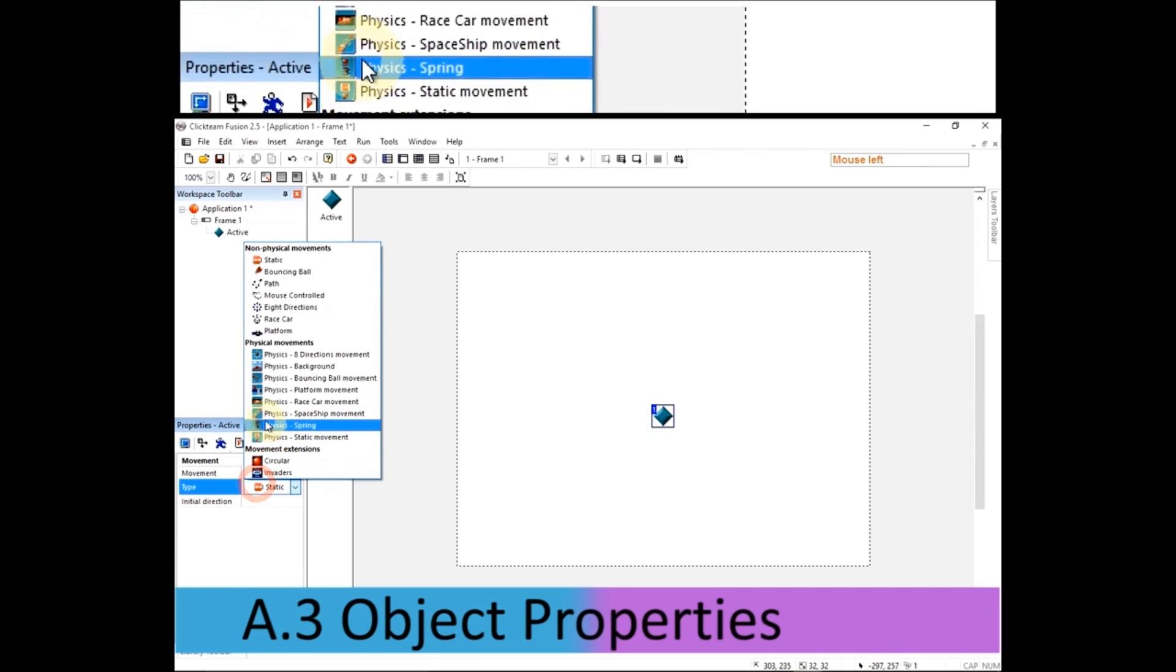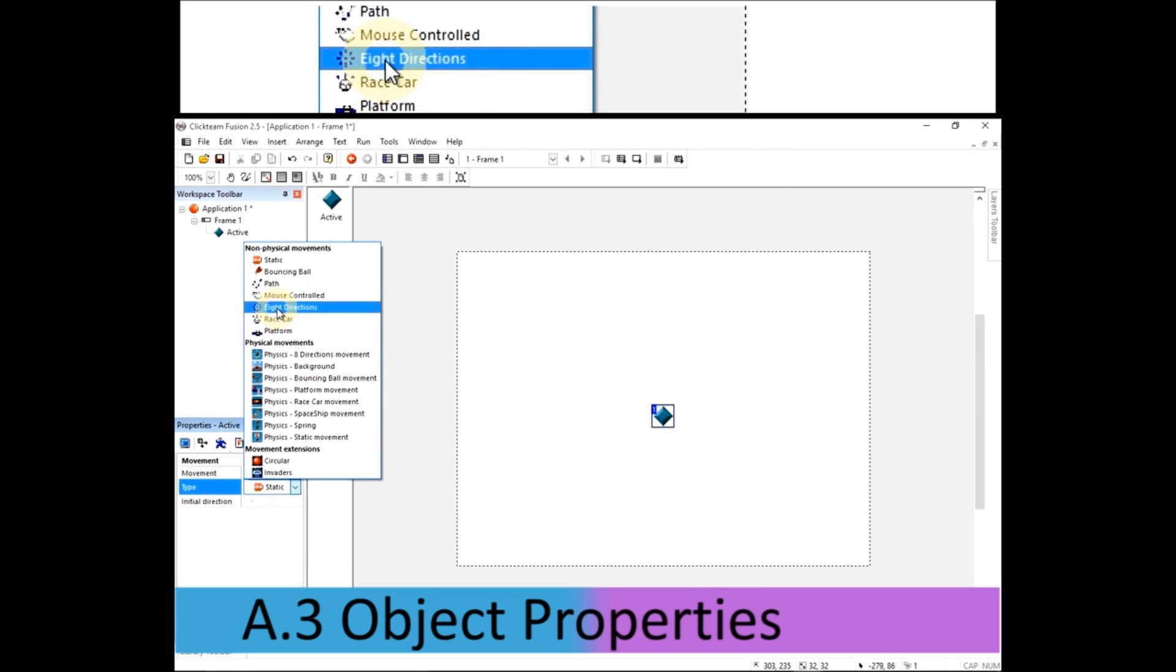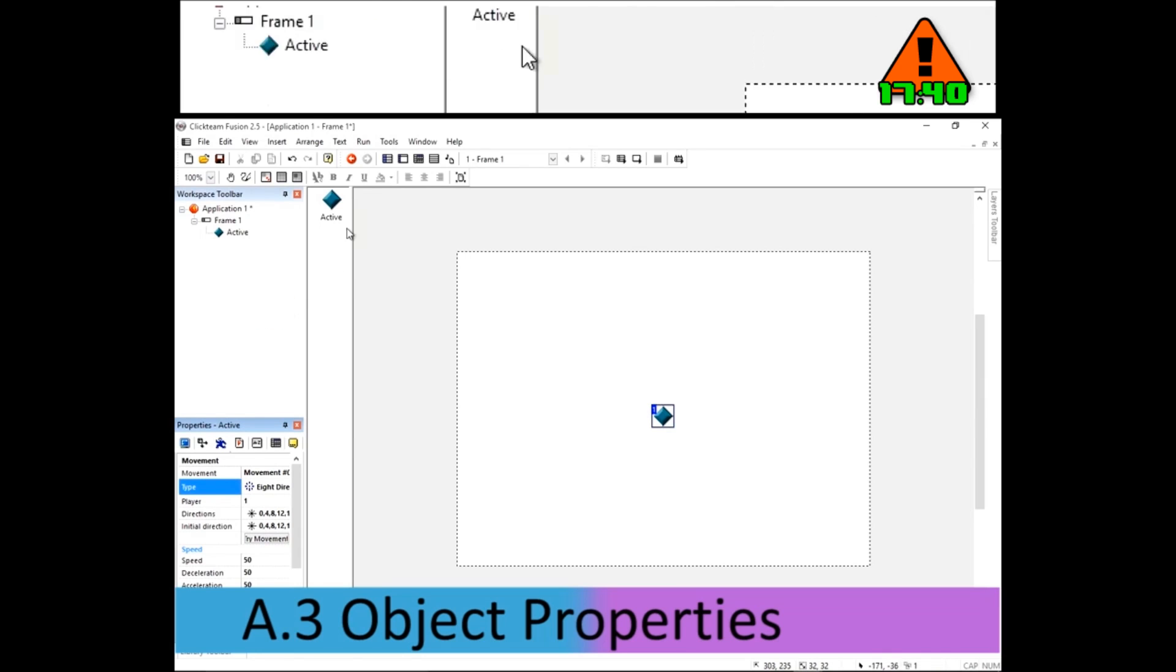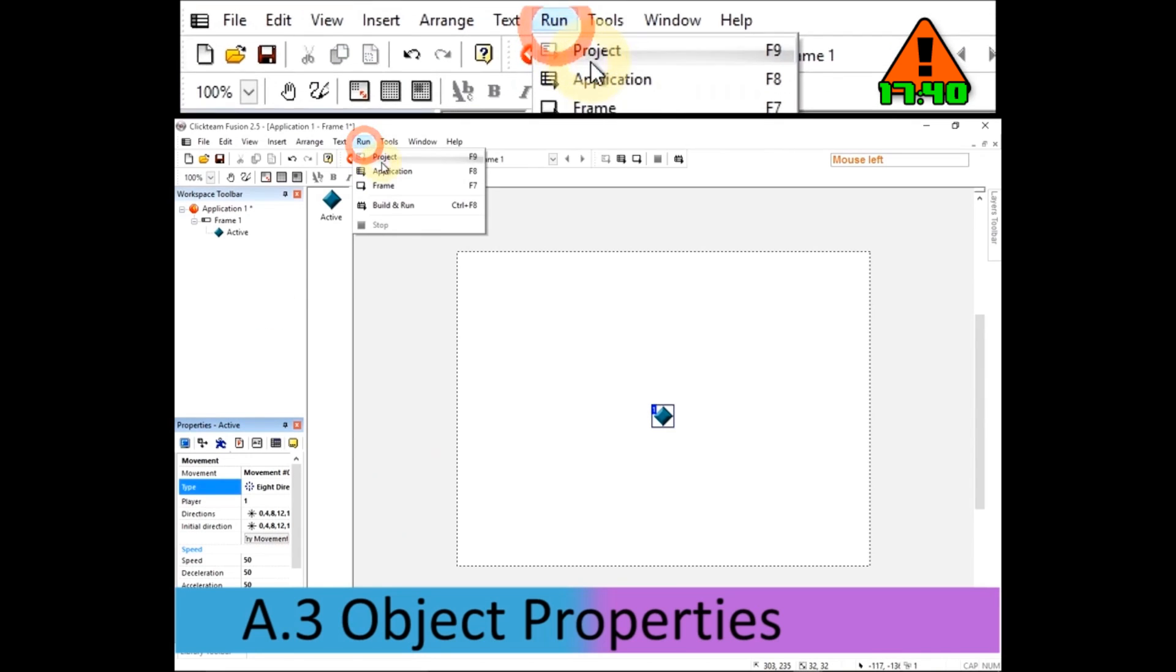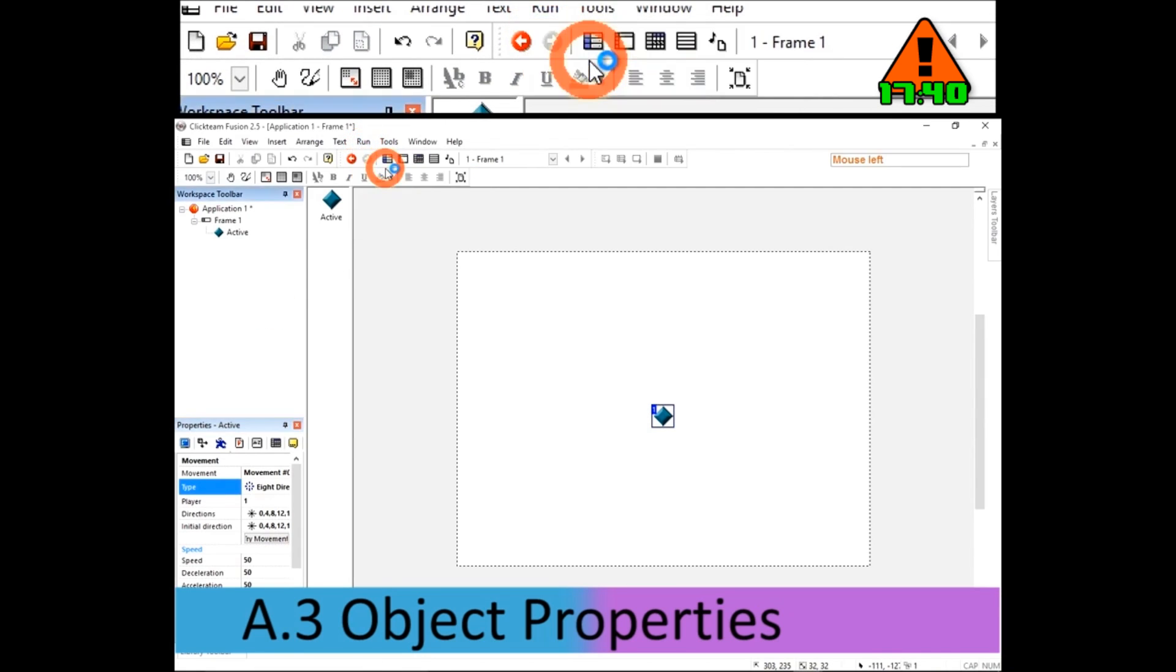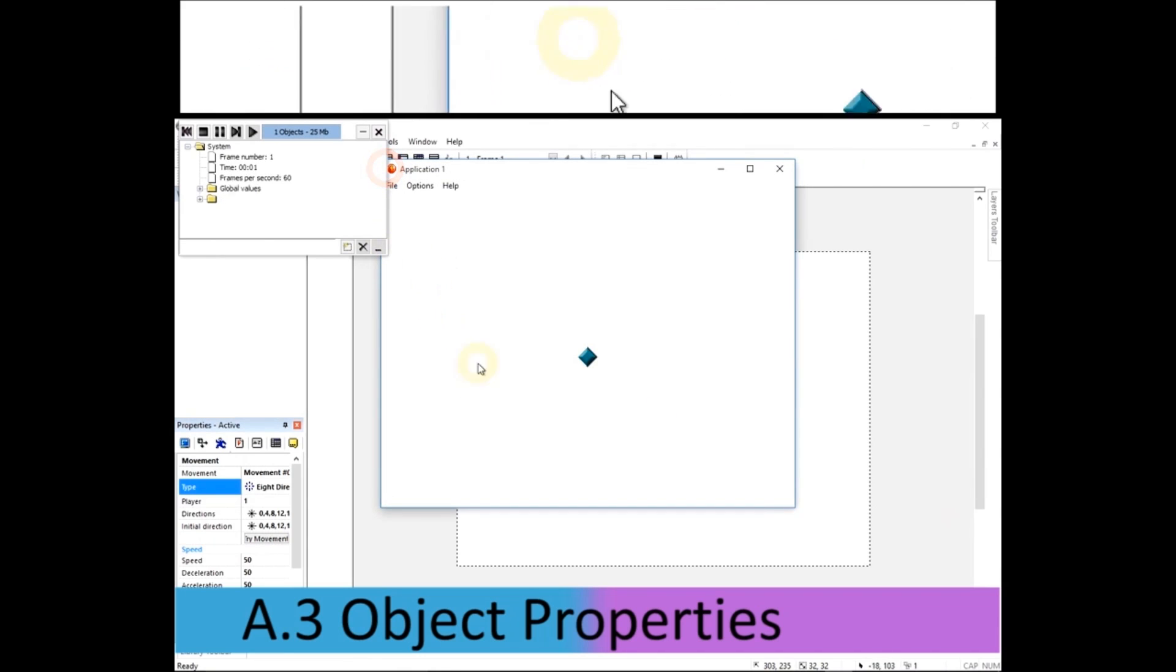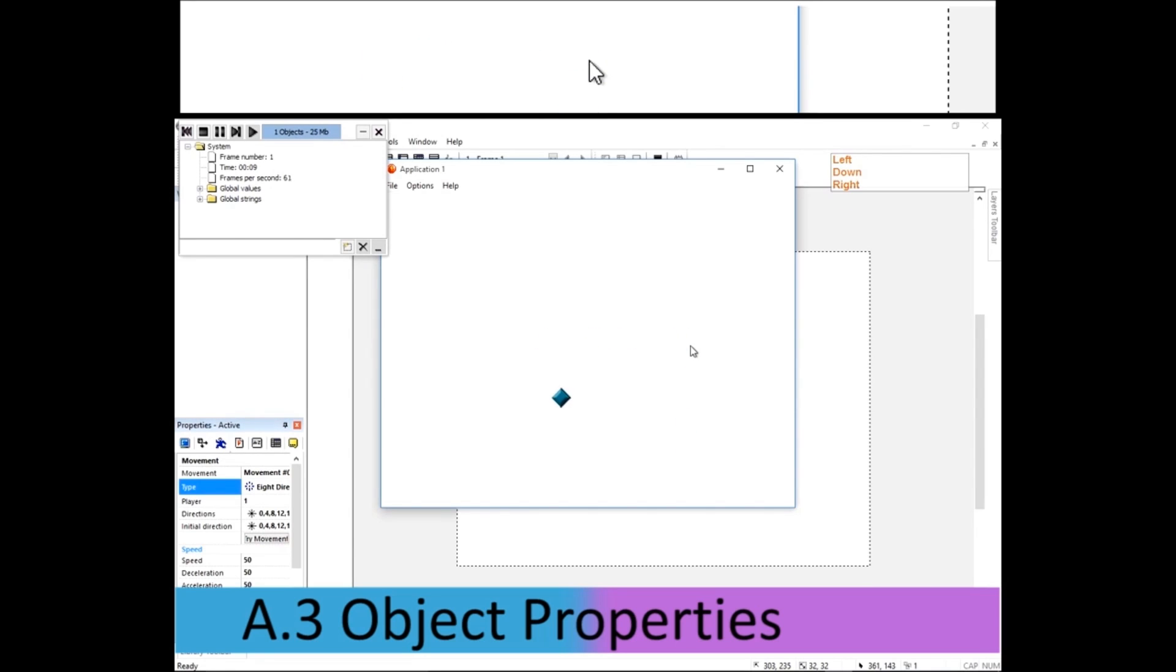On the type of movement we're going to change that to eight directions, which is up, down, left and right and diagonals. We can try it out, so click on run and then application, or we can just press F8 and then you get this window where you can test it out. So pressing left, right, up, down, and then you can combine them for diagonals to move your character around.